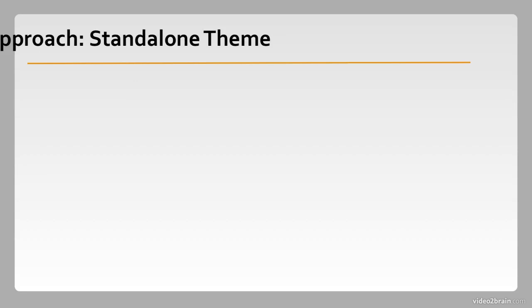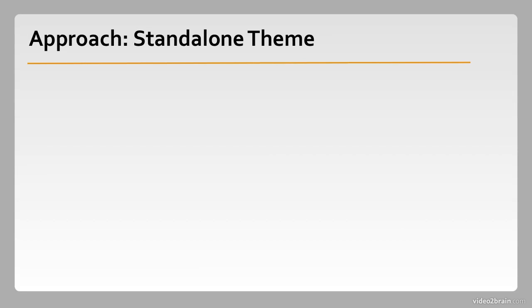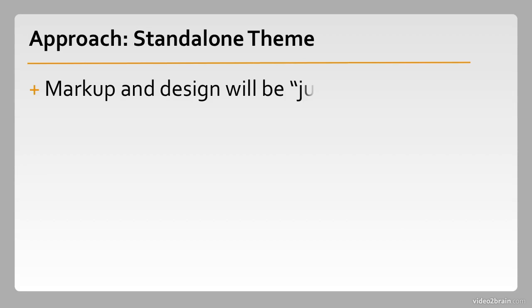The other approach is to make a standalone theme. This is great if you want your markup and your design to be just so. Say you're starting with a pre-designed HTML mockup, and you want everything to work exactly as it is in that mockup.